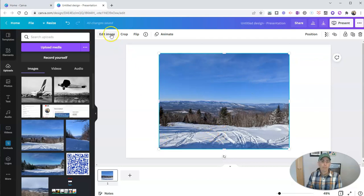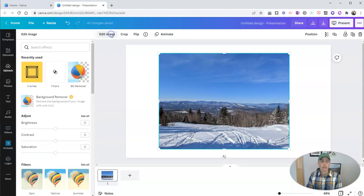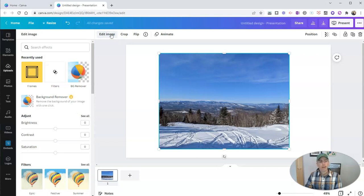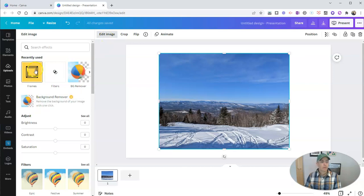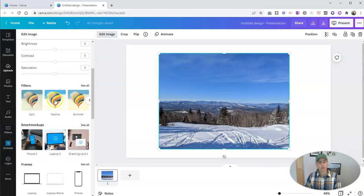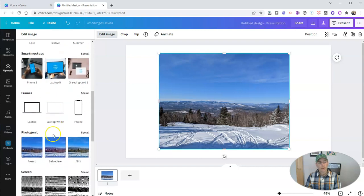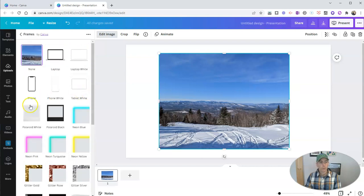Well, I'm going to use this editing option here. And when I choose the editing option, you can see here we have frames and filters. And you can see all of the frames right here. This is what I want to show you.